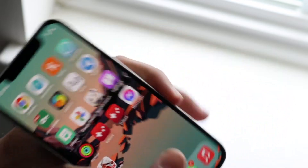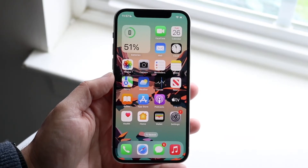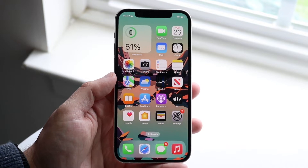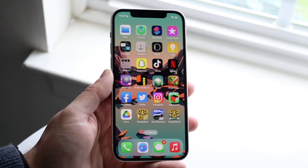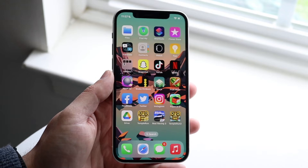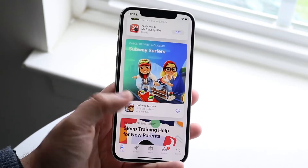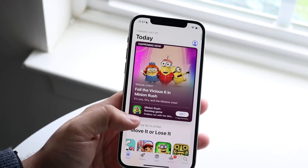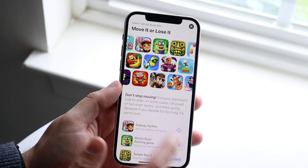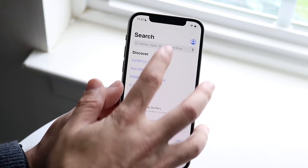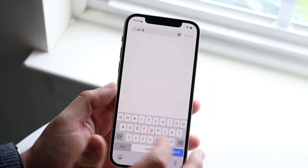Now one thing I would also recommend doing is updating that application as well. There are many times where you are running an older application and if you are trying to sign in to that specific portion of that app, sometimes it may just be giving you issues. So what I would recommend doing is making your way over to your app store, finding that specific application — so in this case if it was Genshin Impact, we can go and click on Genshin Impact — and updating it might actually end up fixing it for you as well.